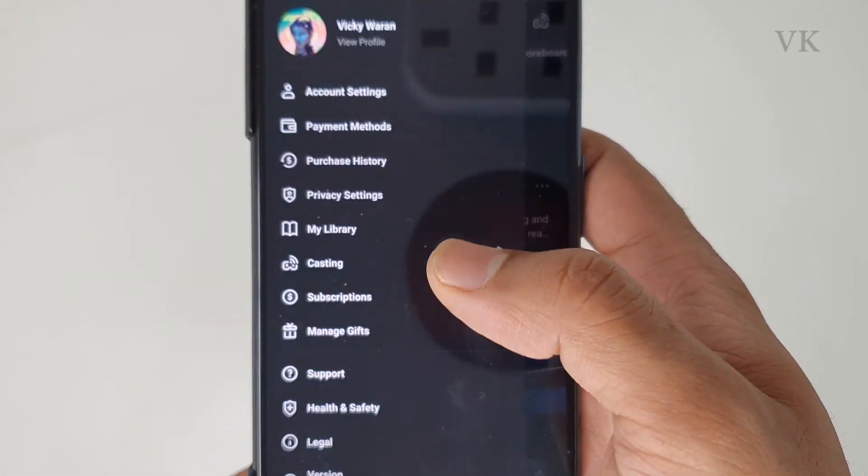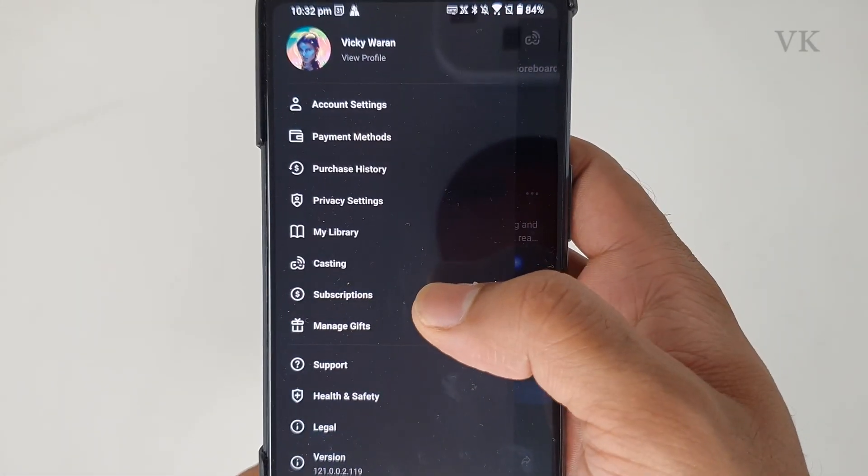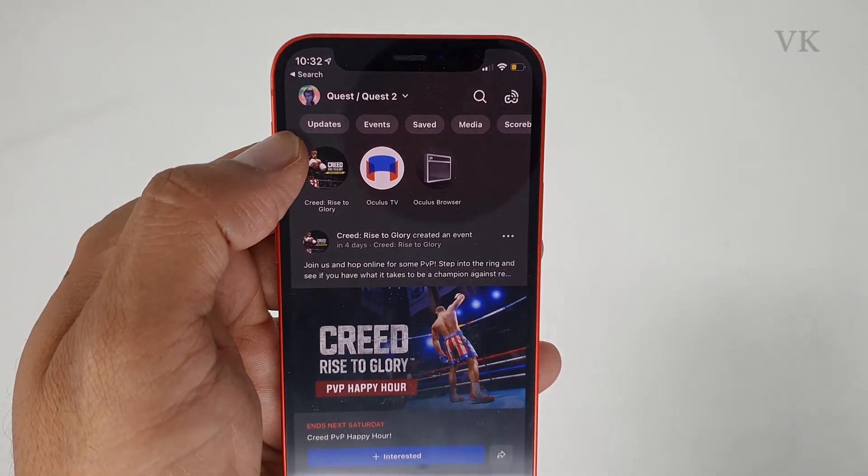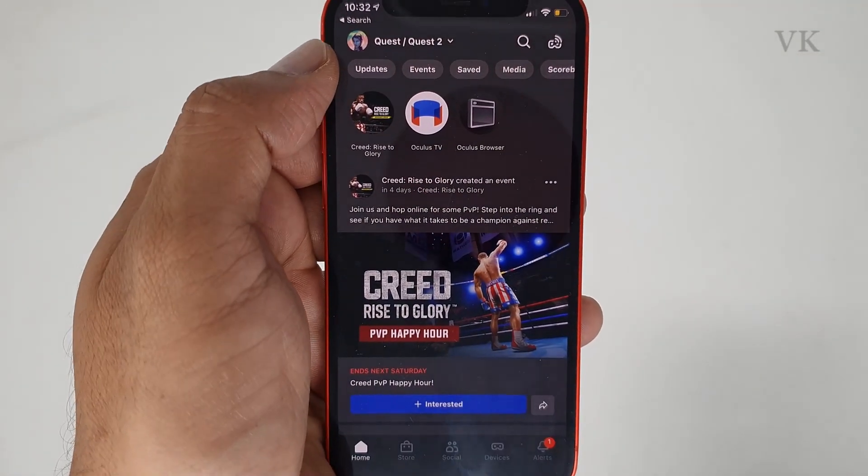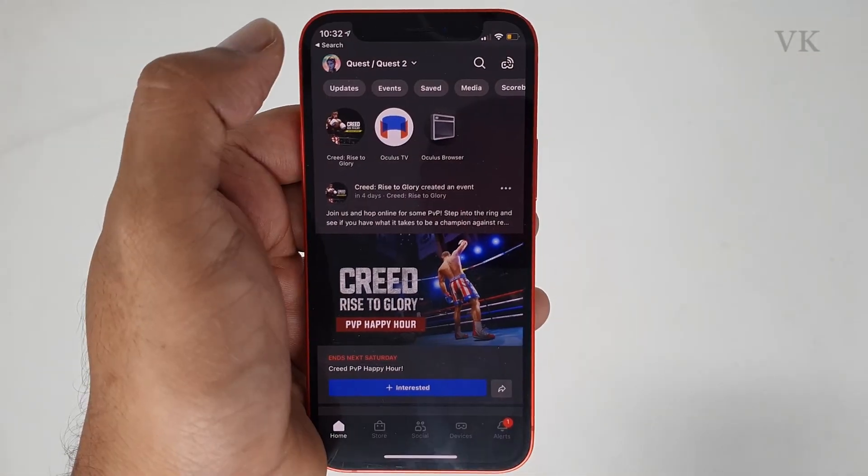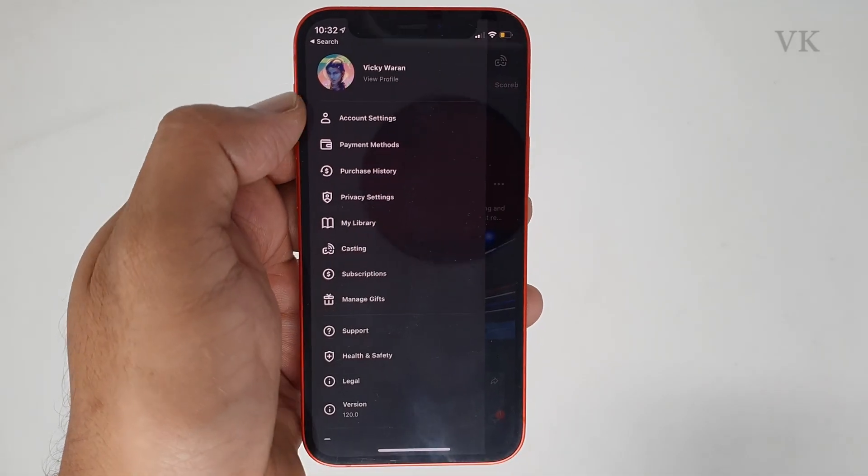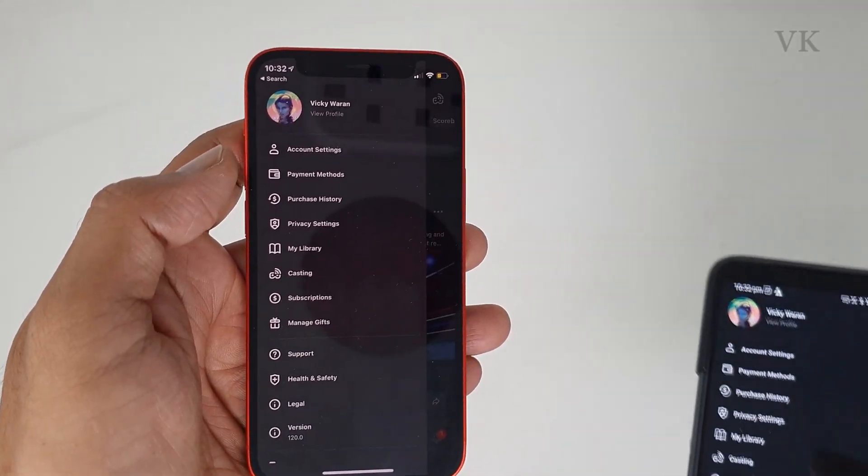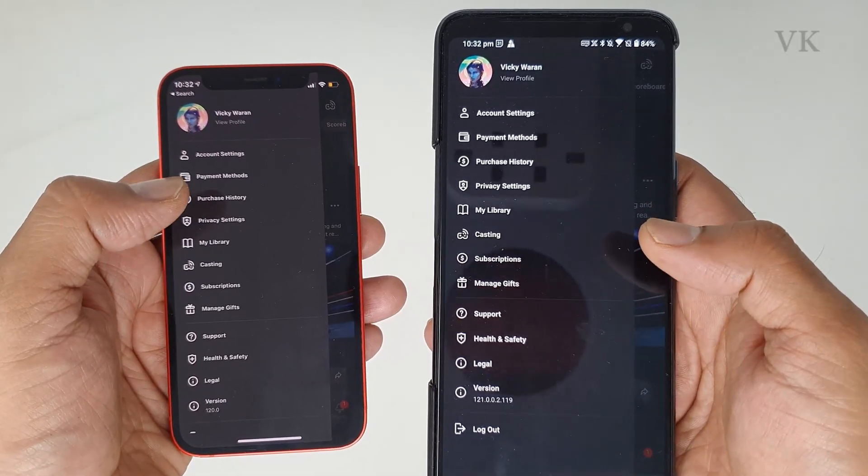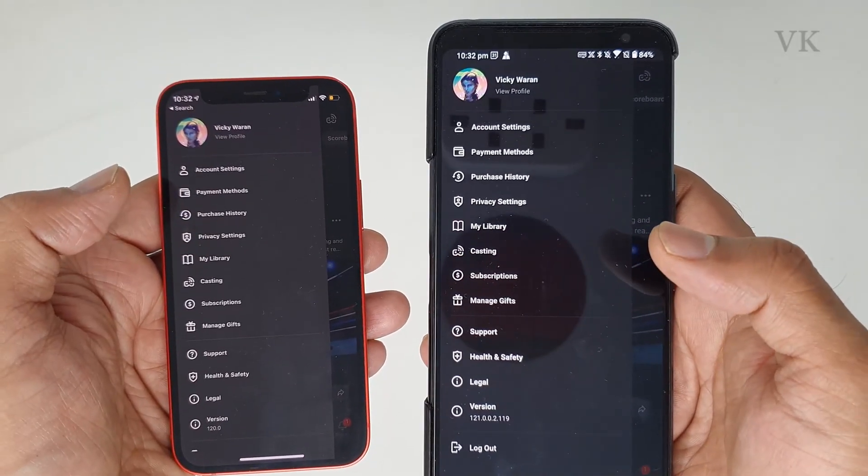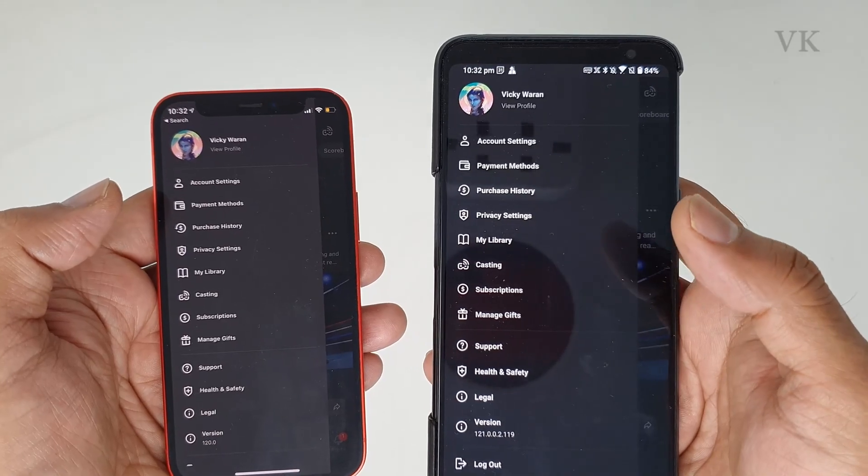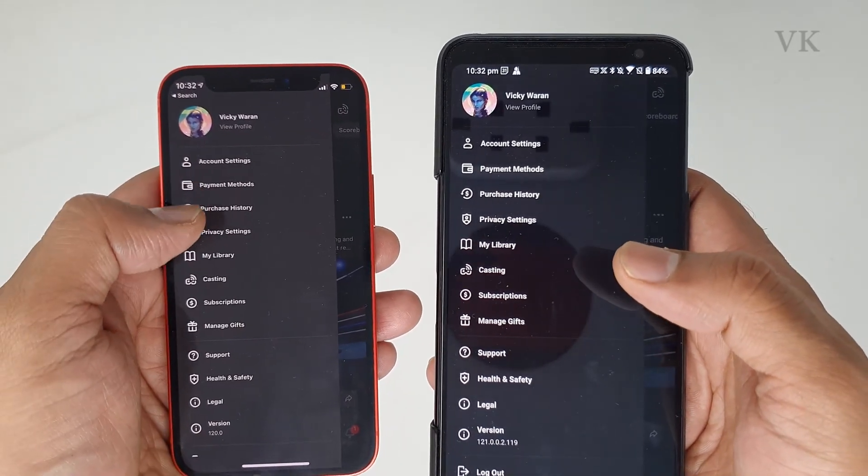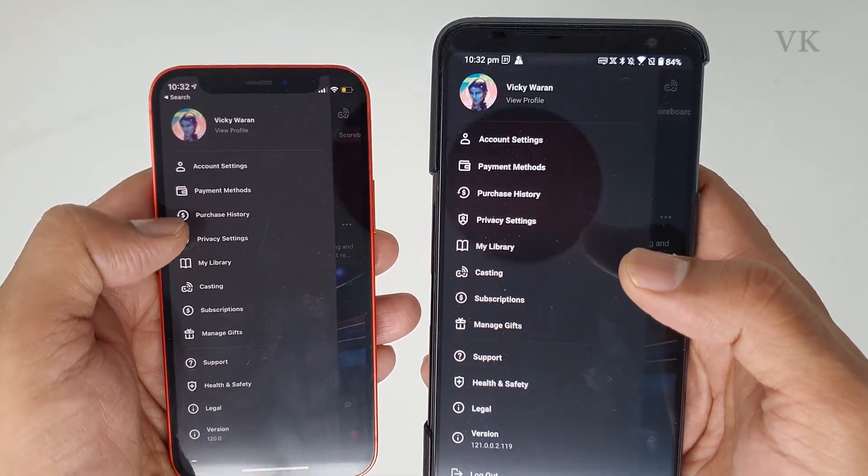Once you tap your profile icon, you can see all the settings options. The same thing on iPhone - the settings option has been updated. If you want to remove the credit card, you can see the payment methods here. This is iPhone on the left side.